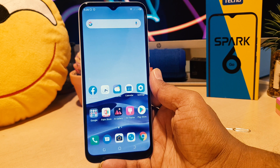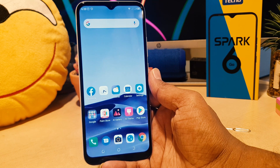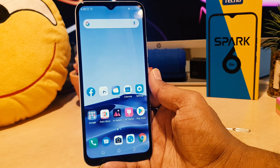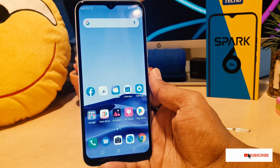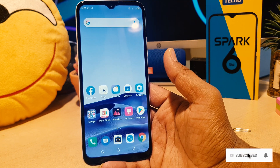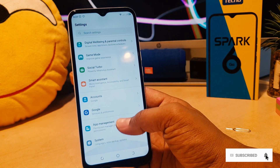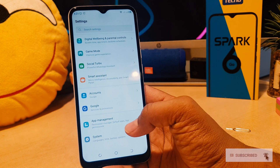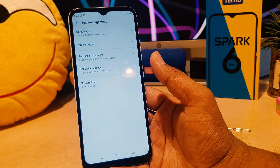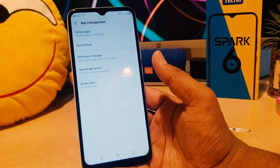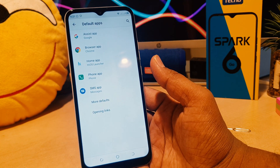You might have recently bought this Tecno Spark 6 Go and you are wondering how to set your different favorite apps as default apps. In order to do that, you need to click on your phone's Settings section. After clicking, scroll all the way down and you're going to find something that says App Management. After clicking on App Management, you're going to see something that says Default Apps.